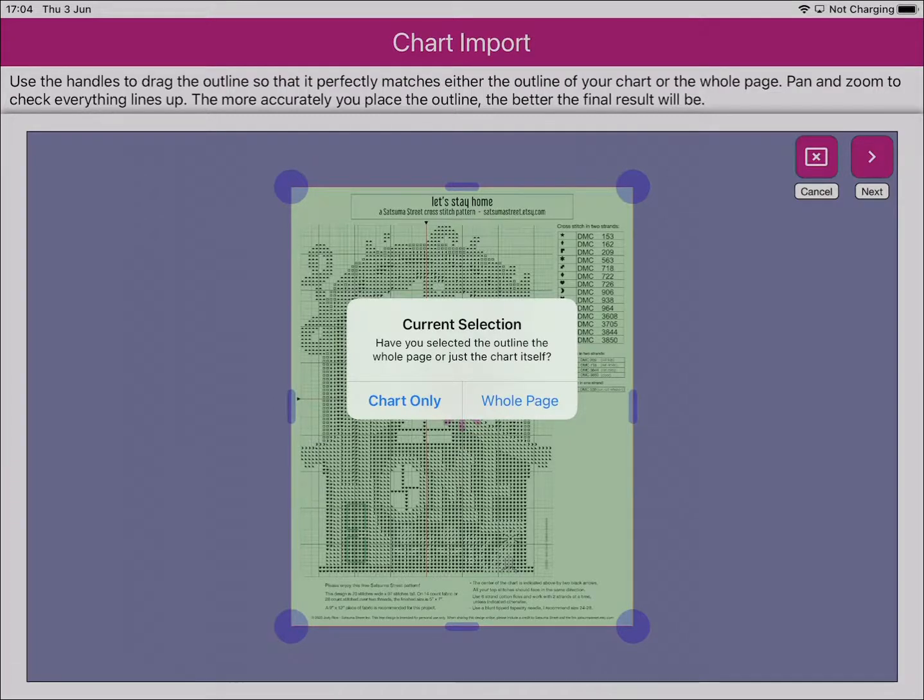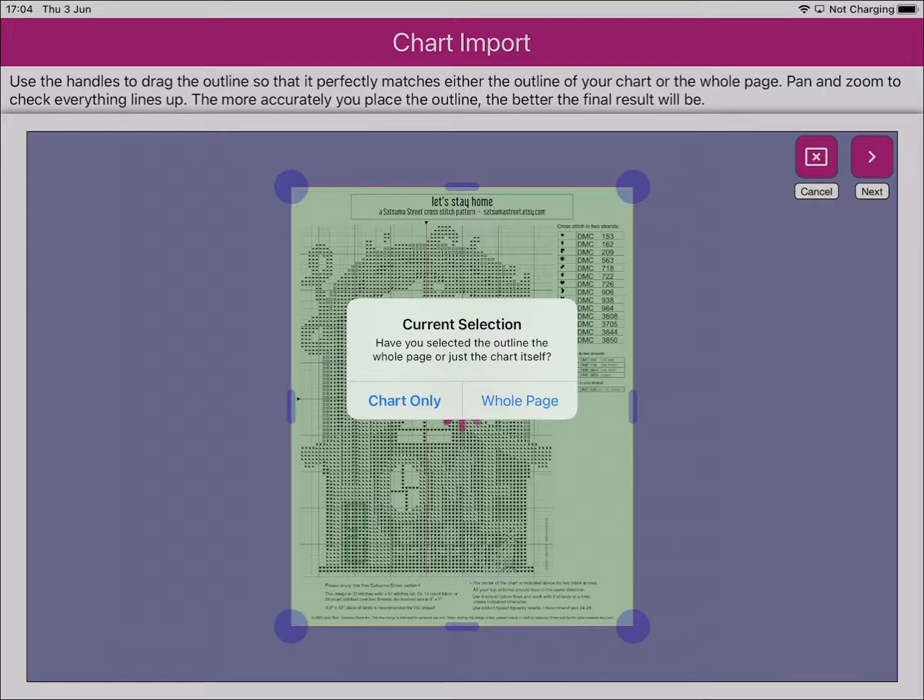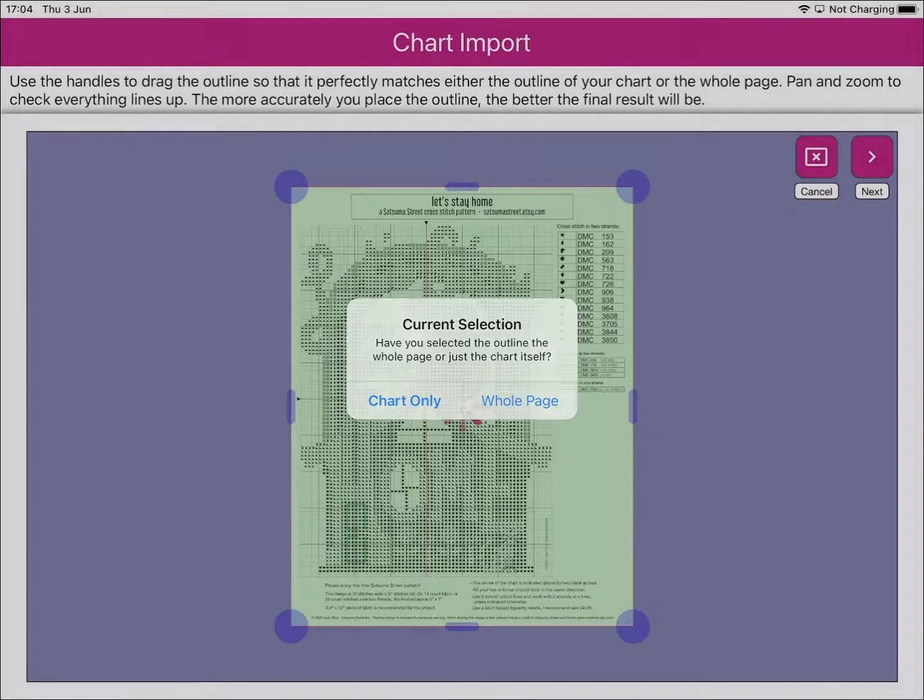Then Markup RXP asks to check: have you selected the whole page or just the chart? In this case, we've selected the whole page.